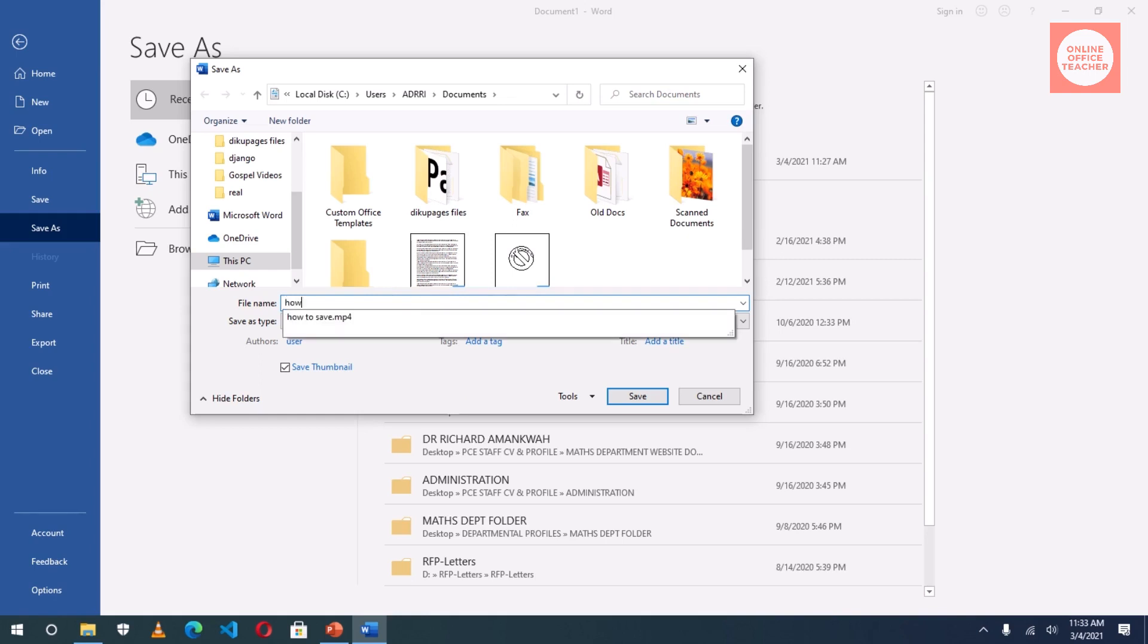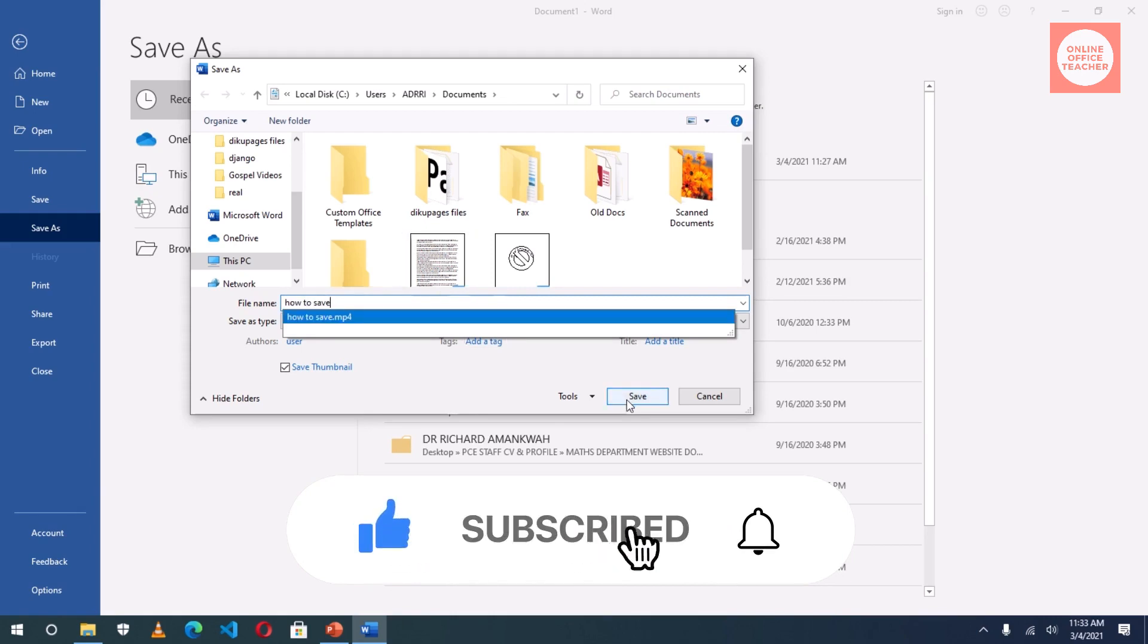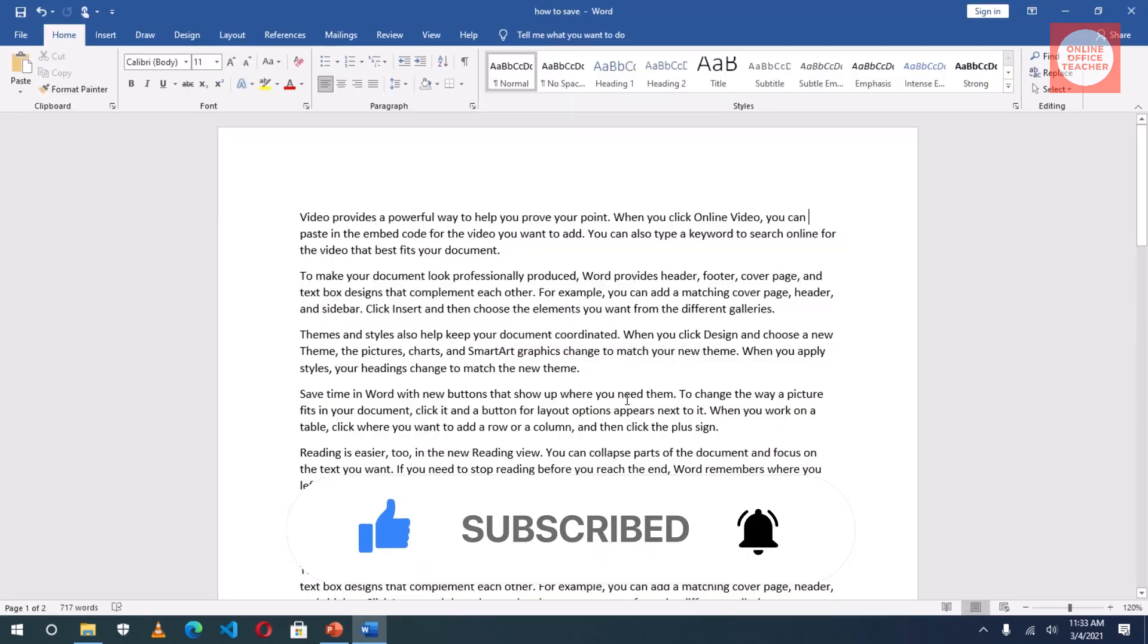Then I'll press Backspace to remove what is here, and I'll type 'How to Save'—that's the name I want to give it. Then I click on the Save command.